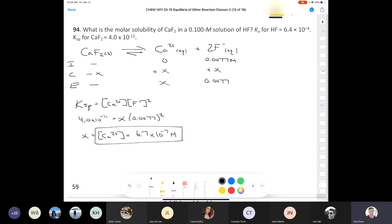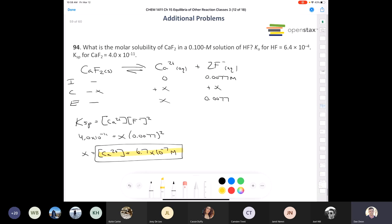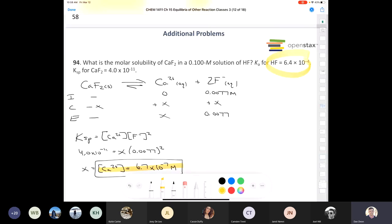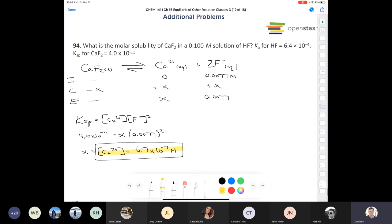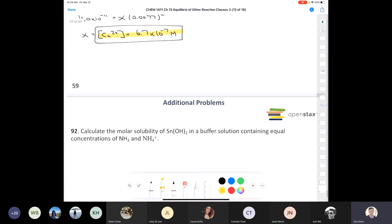The molar solubility of calcium fluoride in that HF solution is 6.7 times 10⁻⁷ molar. What makes this a more interesting common ion effect problem is that when you have something like potassium fluoride, it's 100% ionic and dissociates completely. But with HF, you have to consider the Ka of the weak acid. This is a combination of chapter 14 and chapter 15 all wrapped up into one problem.